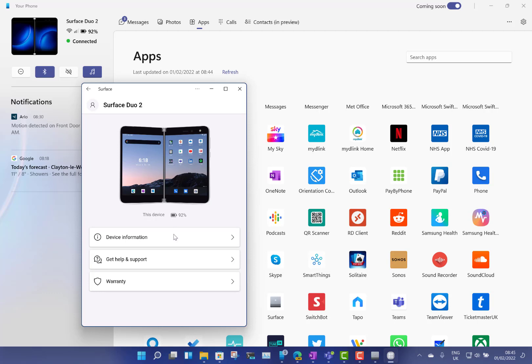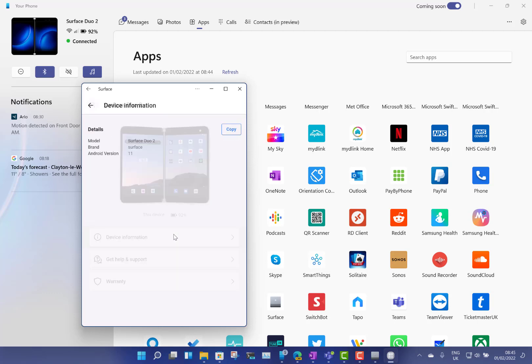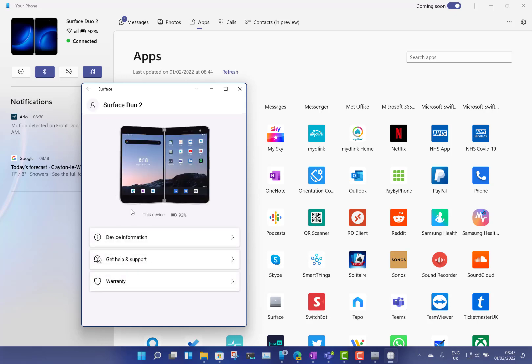But this is the app used to manage that. So there you go, quick look at the updated Surface apps for Windows and Android. The iOS one has also been updated to match these designs as well.